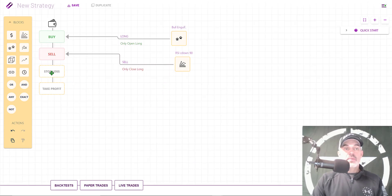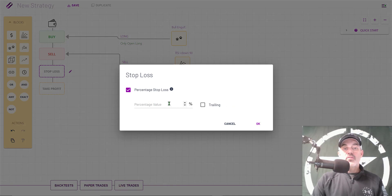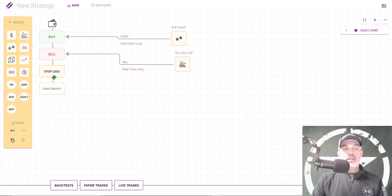Now I have both my buy and sell blocks configured and ready to go. The next step is to set up my stop loss. I click on the Stop Loss button, then the pencil, tick off the Percent Stop Loss, and in this case I'm going with 4.7%. I tested it with trailing and I do not get as good results, so I'm not going to tick that box. Click OK.